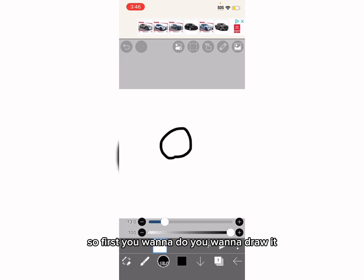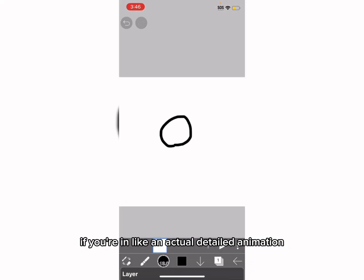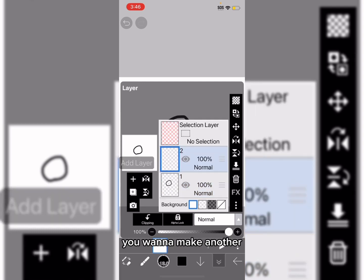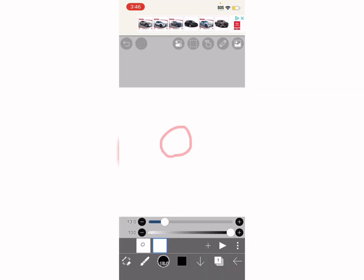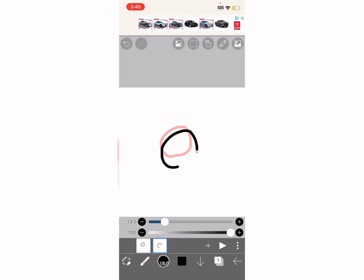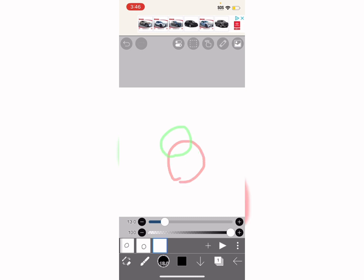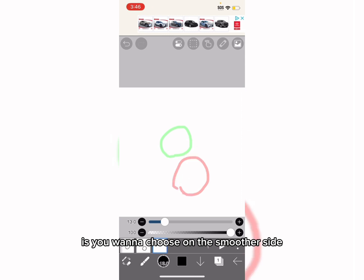So first you want to do, you want to draw it. If you're making like an actual detailed animation, you want to make another layer, then duplicate it instead of just doing this. But you've got to duplicate. So since it's 12 frames, what you want to do is you want it to be on the smoother side.